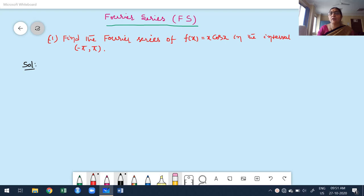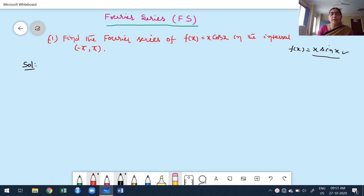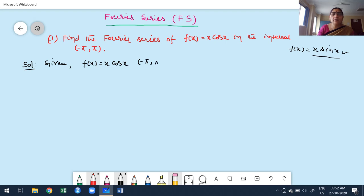Instead of x·cos(x), they may give a function like f(x) = x·sin(x) in the same interval. You can try x·sin(x) afterwards — it is also solved in my course material. Now I am going to explain how to solve f(x) = x·cos(x) in the interval minus π to plus π. Given f(x) = x·cos(x) over the interval (-π, π).